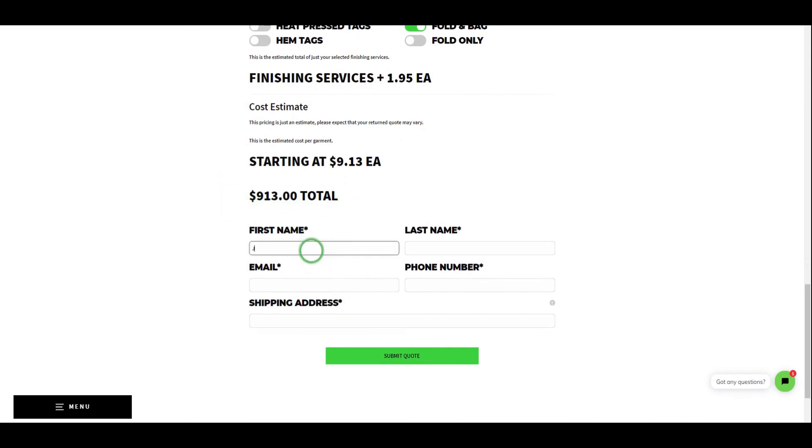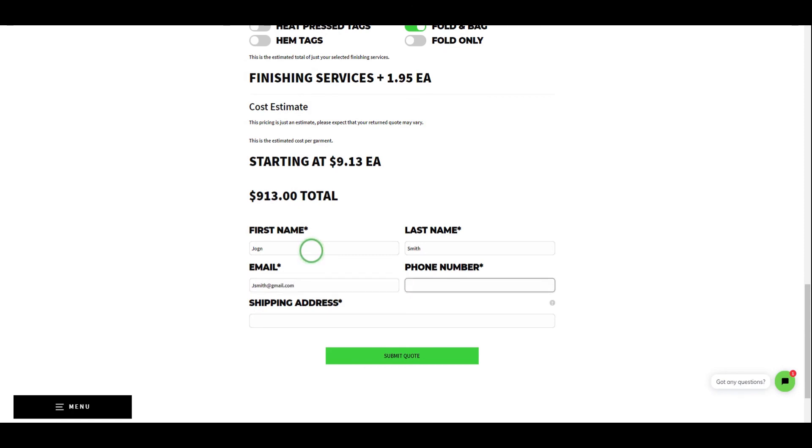If you're happy with your cost estimate, you can fill out your contact information below and click submit. Within a couple minutes you'll receive an email detailing your submitted estimate, and a customer service representative will get back to you as soon as possible to move forward with your estimate.